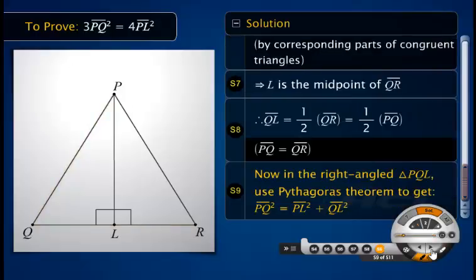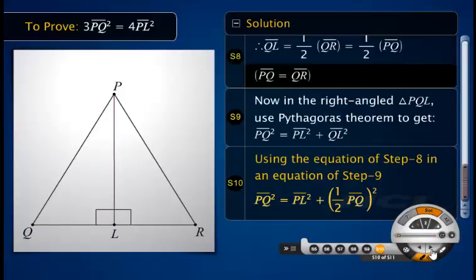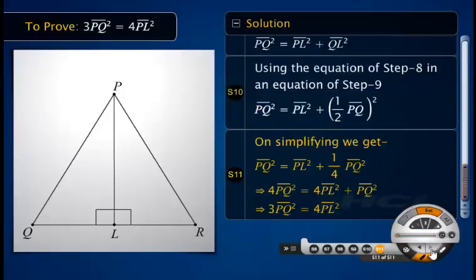Now use the Pythagoras theorem in right-angled triangle PQL to get the square of the hypotenuse PQ equal to the sum of the squares of the other two sides PL and QL. Using the equation of step 8 in the equation of step 9, we get an equation as shown. On simplifying, we get 3 times the square of PQ equal to 4 times the square of altitude PL.